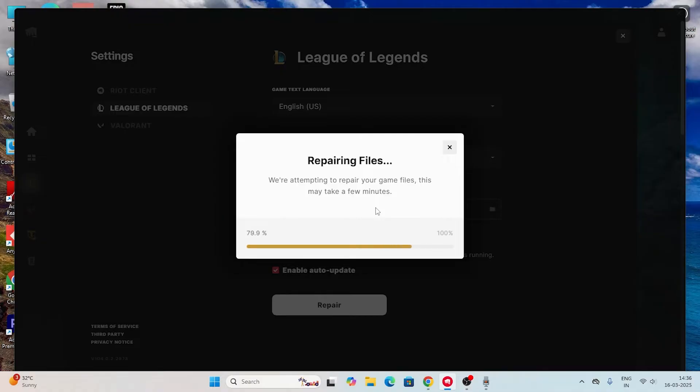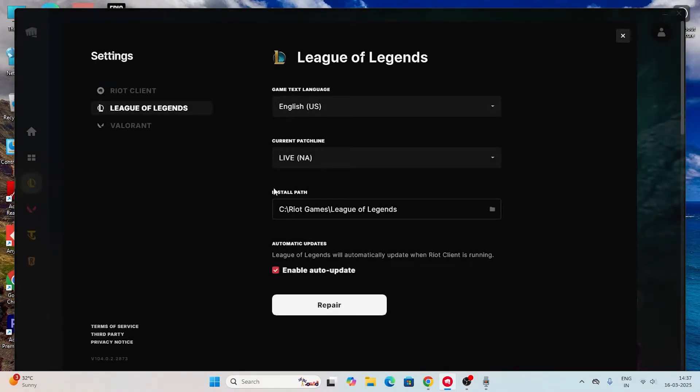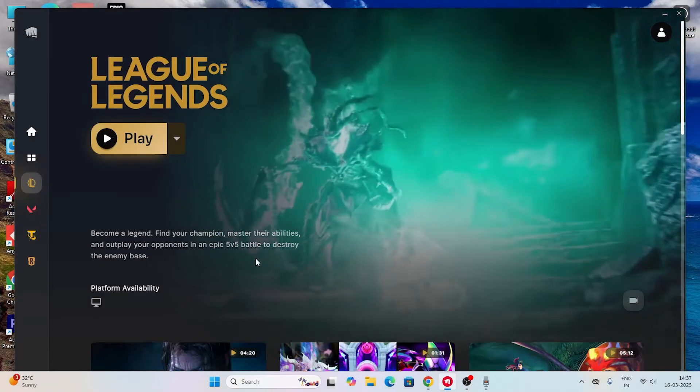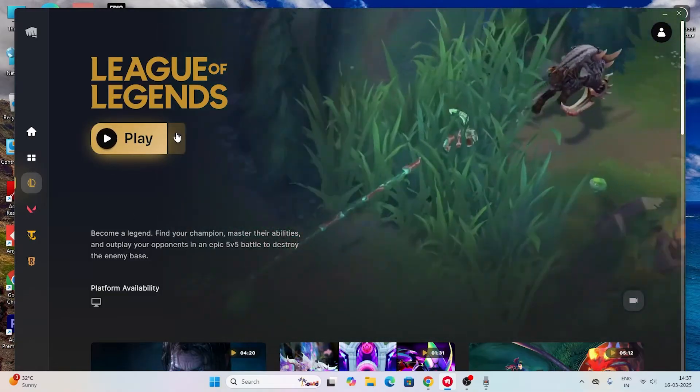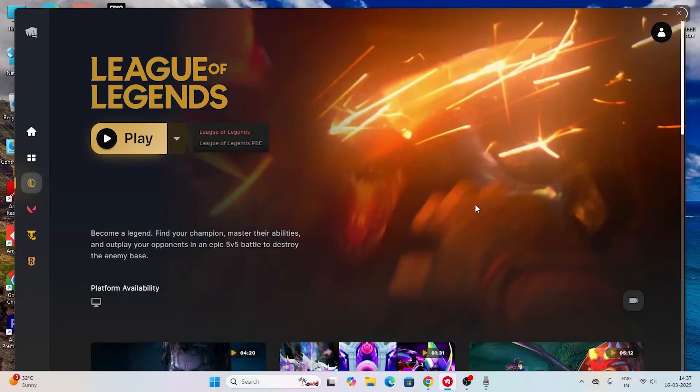Issues such as not being able to update the game will be completely fixed by this. Once it is done, check whether you are able to update the game or not. If you're still having trouble, follow these instructions.